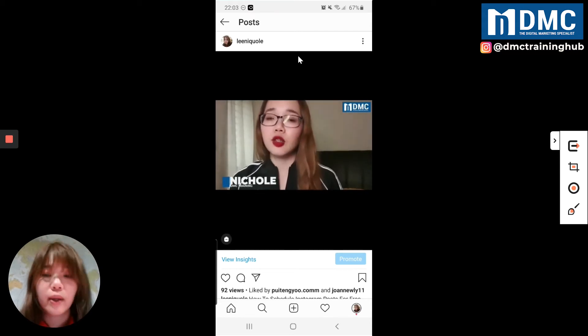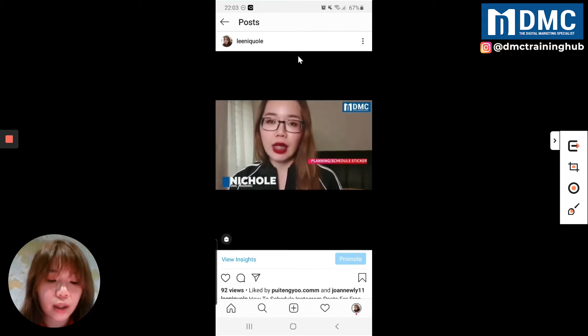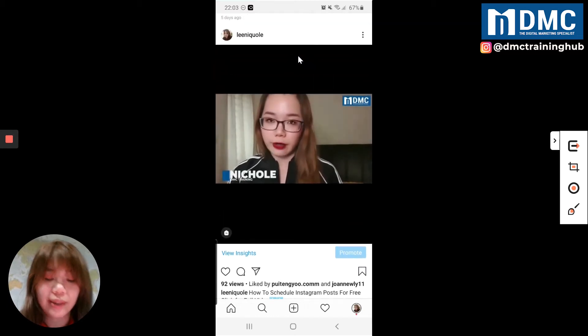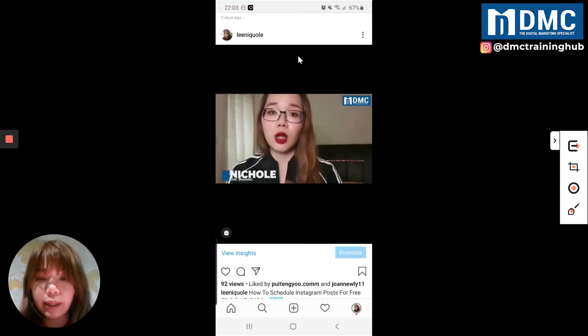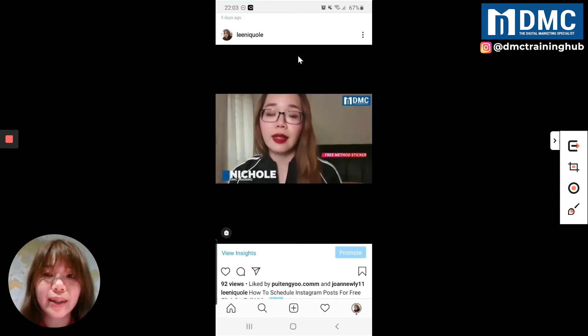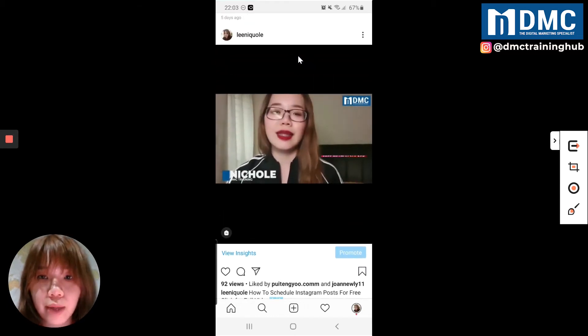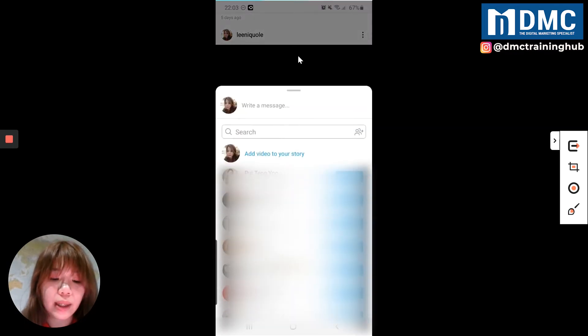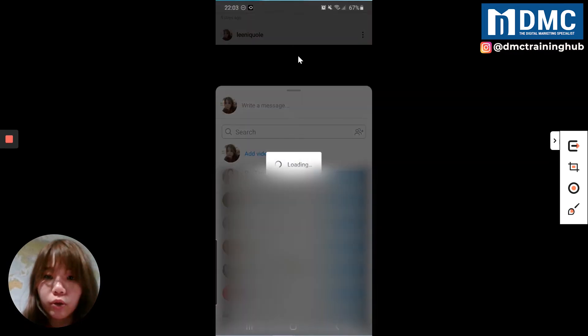So the first thing is you can just check it out. There's a share button over there. Just click on the share button, click on this, and then post it to your stories.